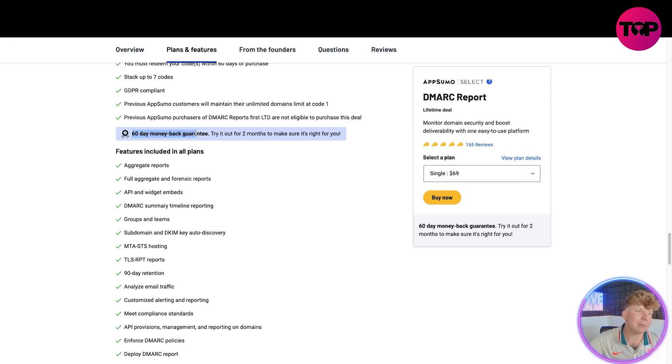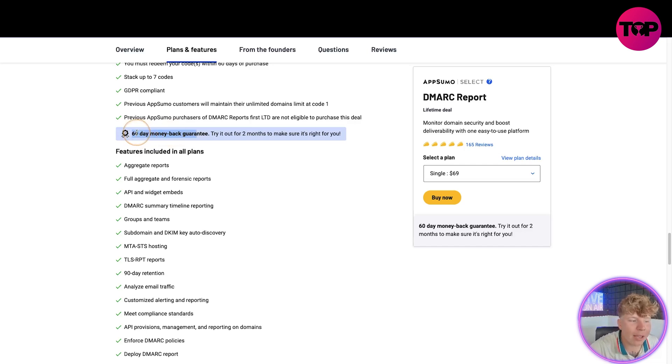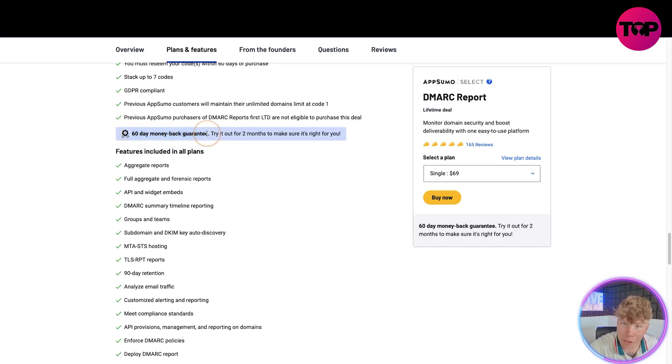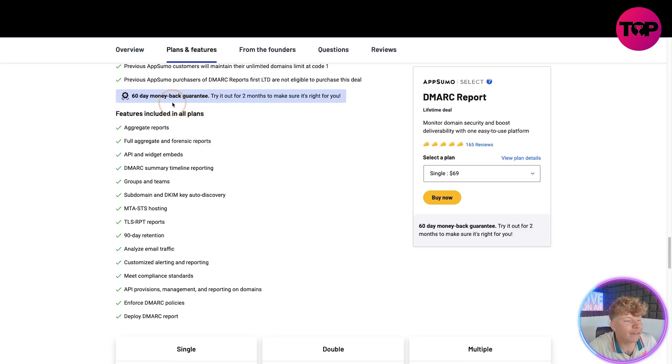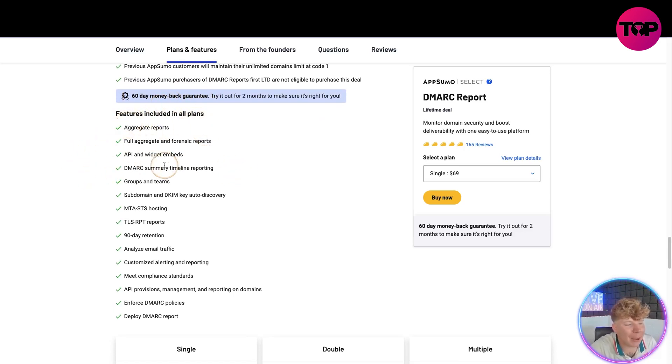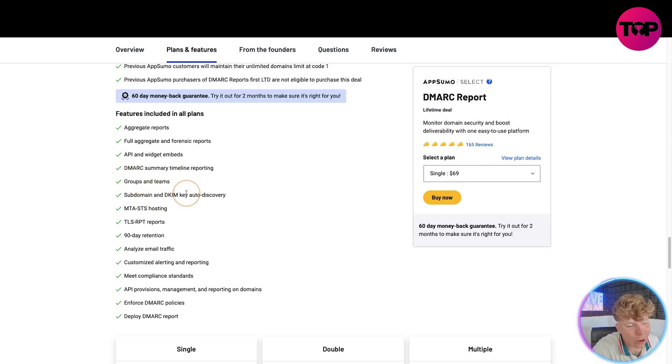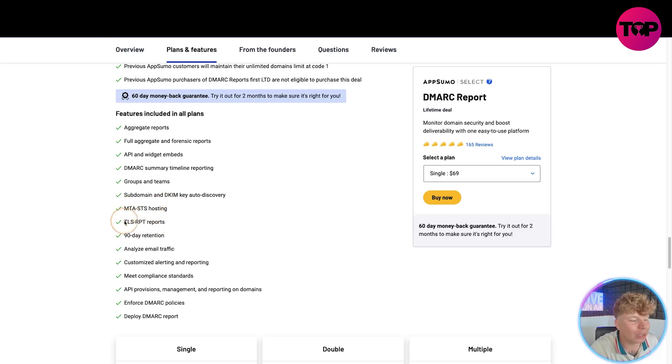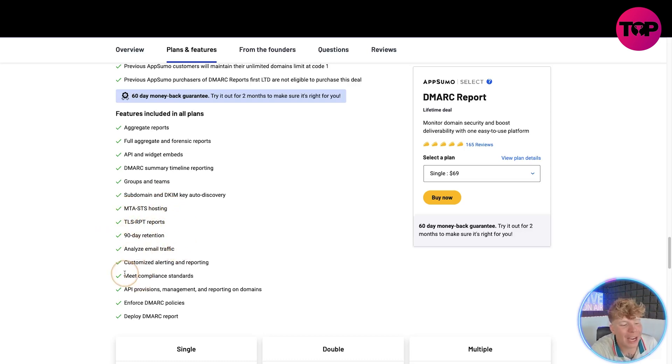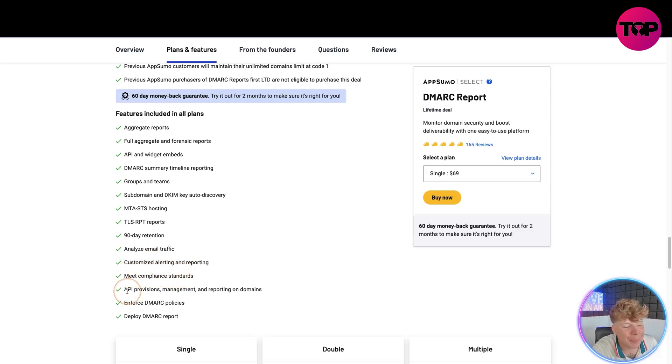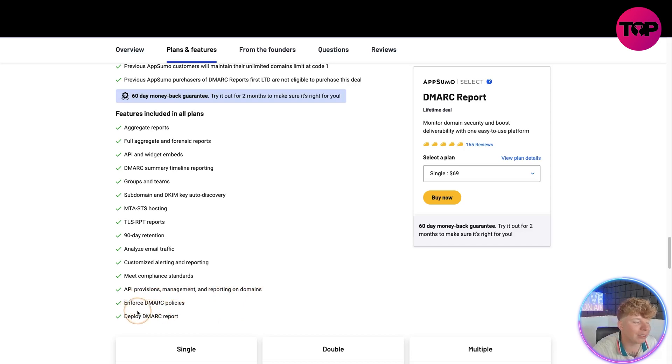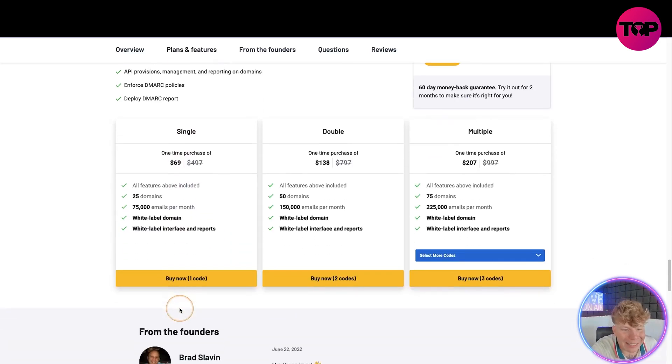Features include aggregate reports, full aggregate reports, API and widget embeds, DMARC summary, timeline reporting, groups and team, subdomain and DKIM key auto discovery, MTA hosting, TLS reports, 90 day retention, analyze email traffic, customized alerting and report and meet compliance standards, API provisions management and reporting on domains, enforce DMARC policies and deploy DMARC reports.